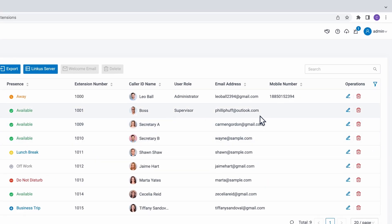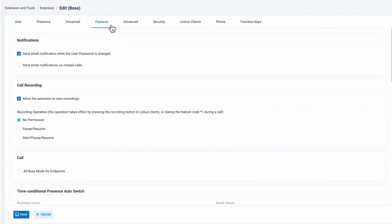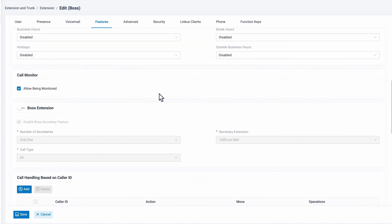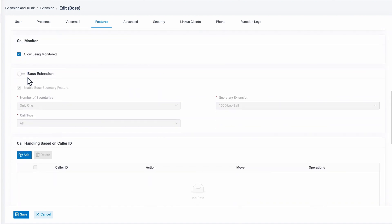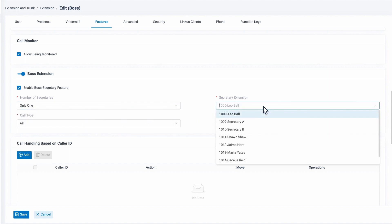Click on Edit, then click the Features tab. In the Boss Extension section, enable it to set the extension as the Boss Extension. Then we can move on to appoint a Secretary Extension. In the number of secretaries, we select only one, and then we can choose the Secretary Extension.